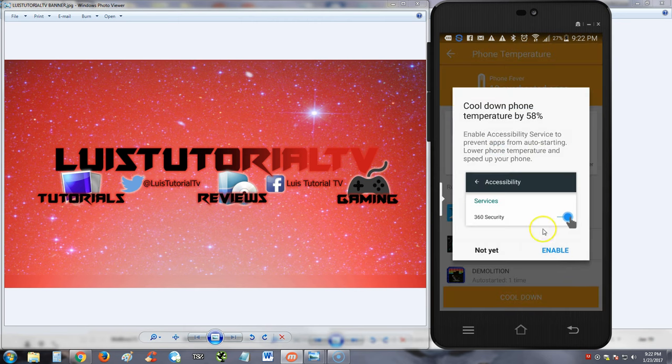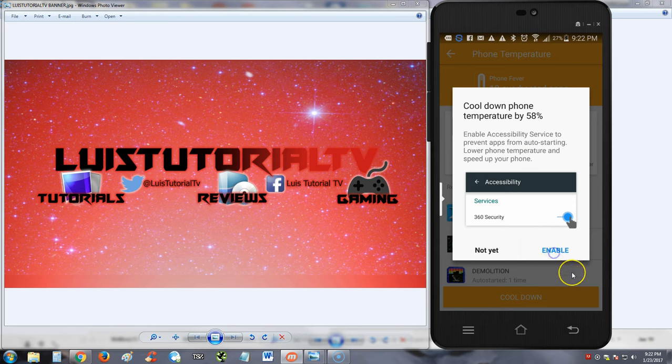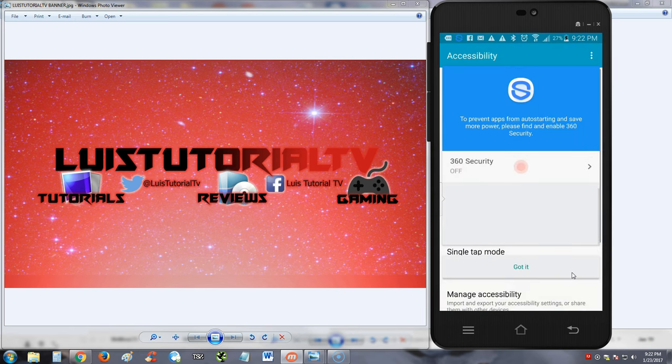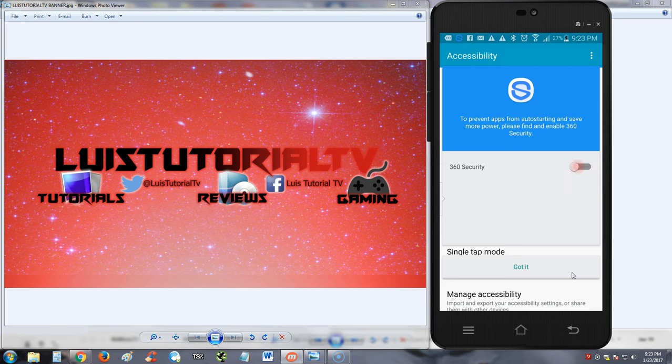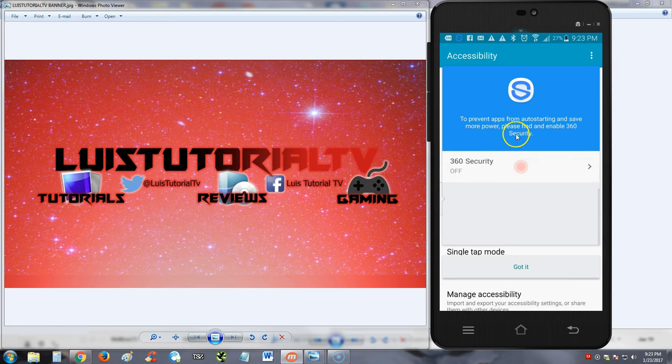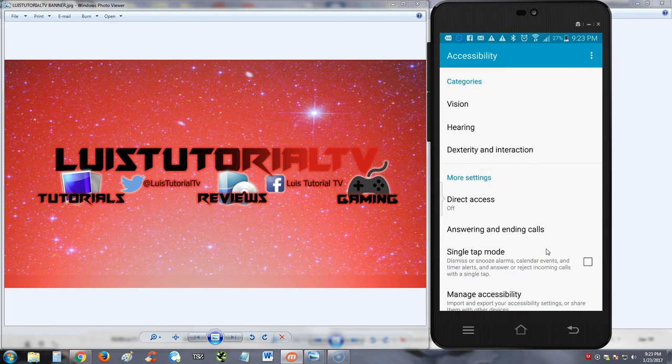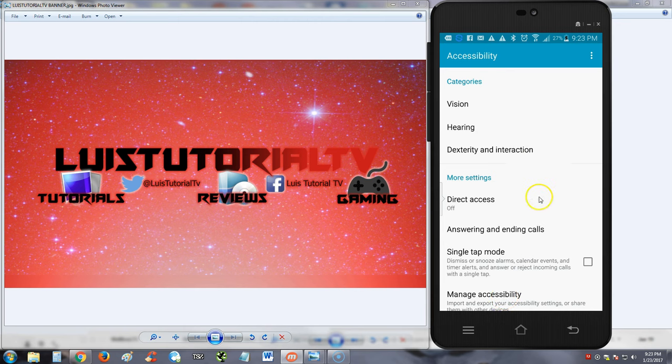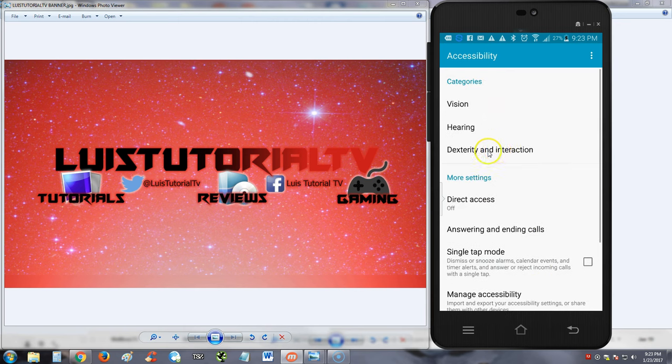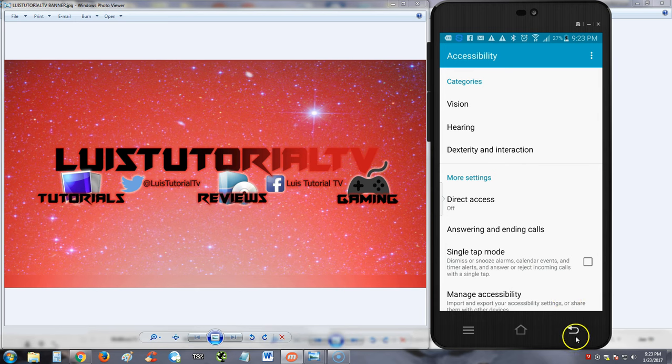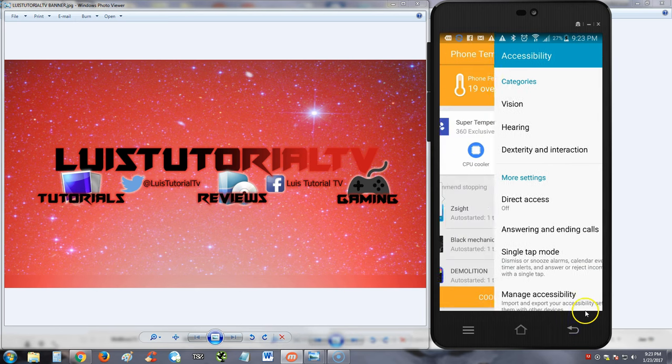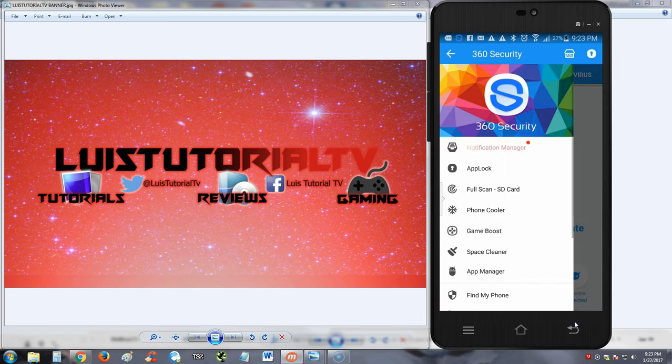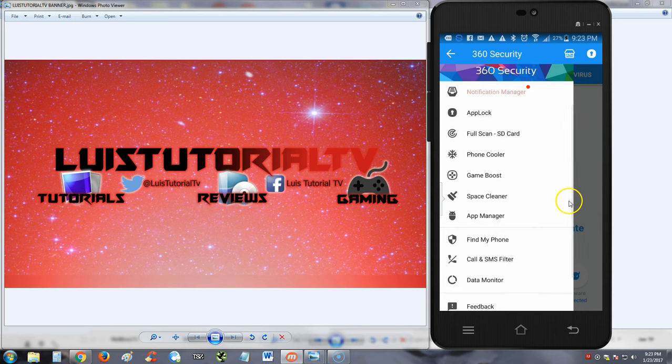Enable. Let's see what it does. Please find and enable 360 Security. Got it. We already do that. So you're gonna have to enable a lot of security things so that 360 can actually go in your phone and be able to change things around. All right guys, so just follow the instructions there.